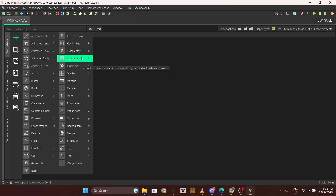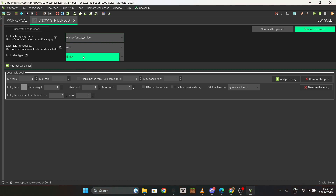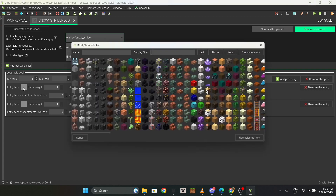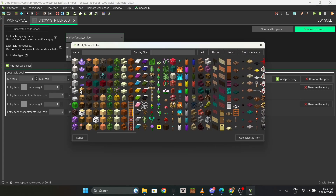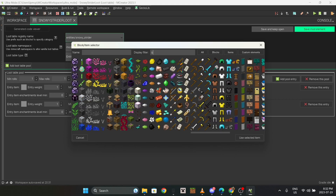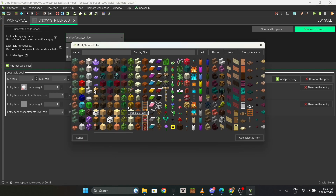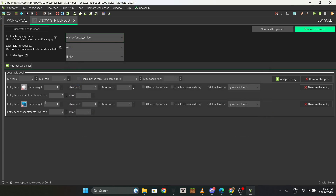I'm going to make a quick loot table to show you how to do that too. Up here, remove the default entry, change it from blocks to entity, make sure the underscore is there, then select entity. I'm not going to explain the whole loot table system - you can find that on YouTube. I'm thinking it'll probably just drop some ice right now, maybe add an ice spike later.